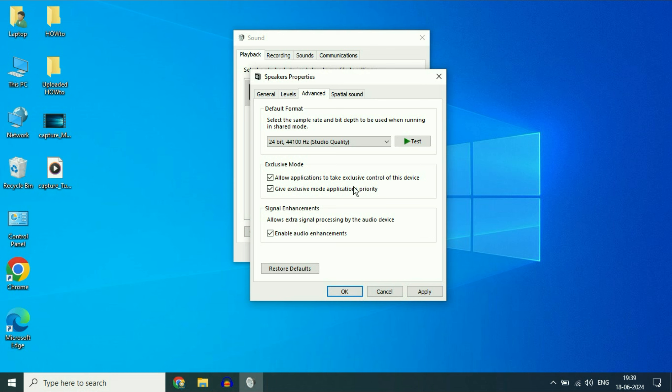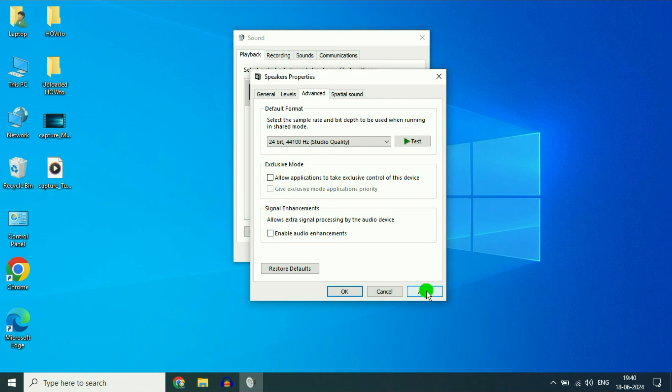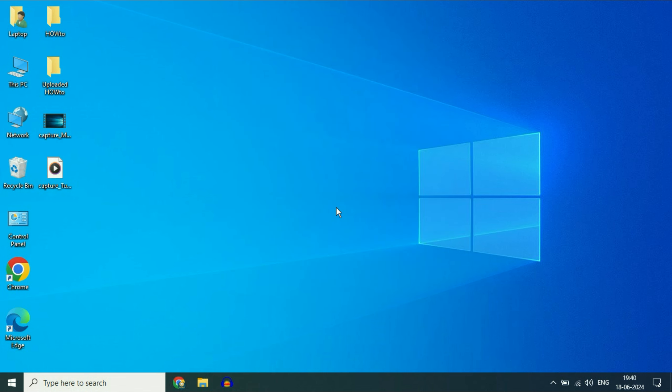After that also disable these exclusive modes. Disable both the exclusive modes and disable this signal enhancement. Disable all three, then click on apply, then click on OK, click on OK.